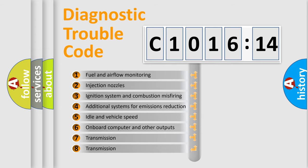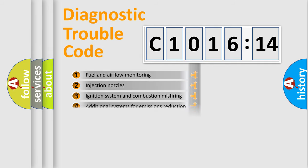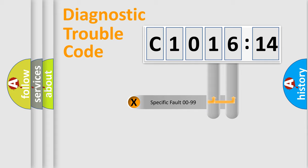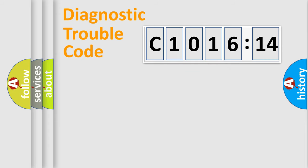The third character specifies a subset of errors. The distribution shown is valid only for the standardized DTC code. Only the last two characters define the specific fault of the group.